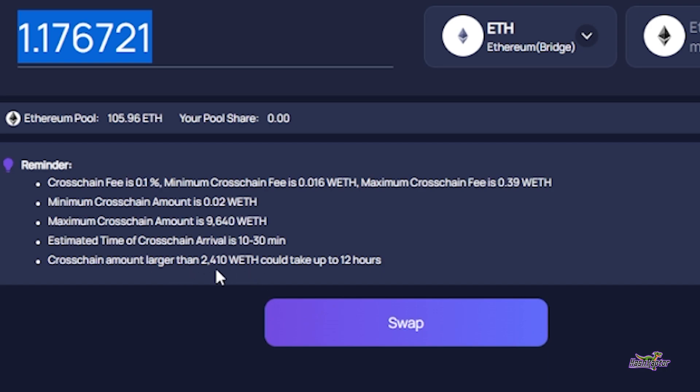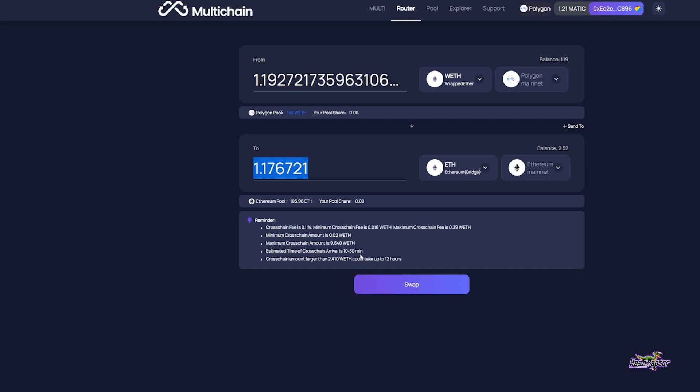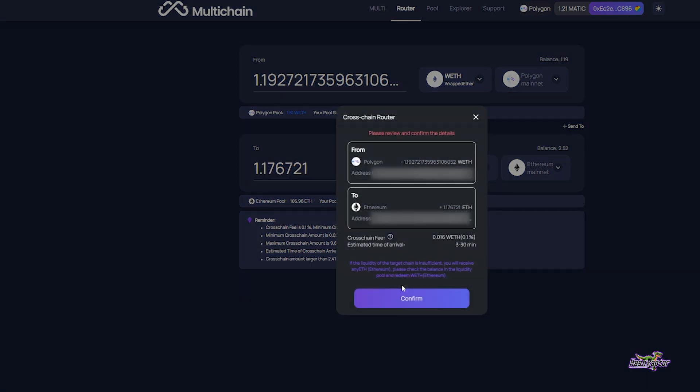I'm going to go ahead and do this now. One thing worth noting: if you go to move your funds, this cross-chain arrival is 10 to 30 minutes. Once we make this swap, don't panic that it's going to take a while to show up in your wallet. Just be patient. I'm going to hit the swap button and review and confirm.